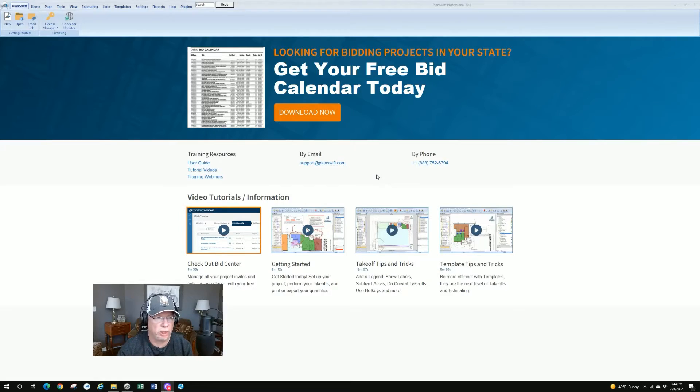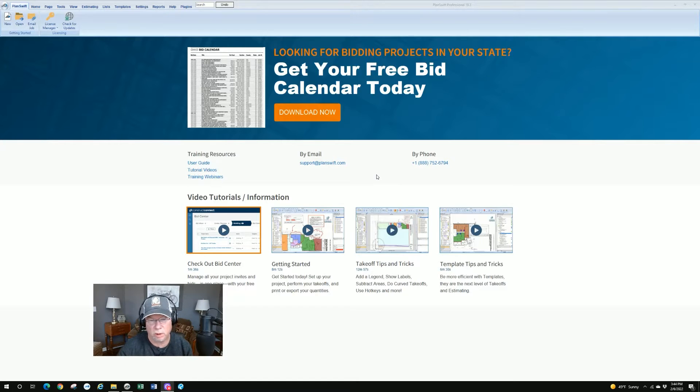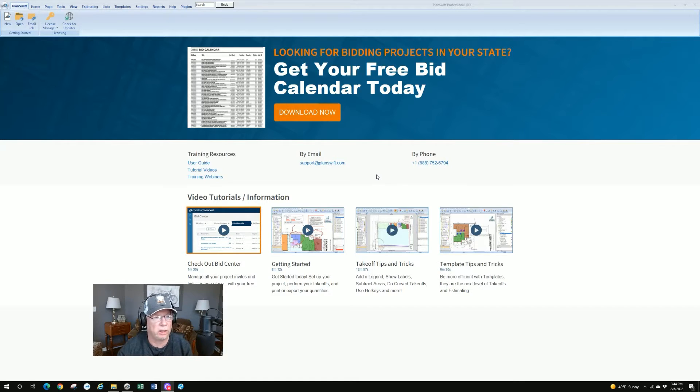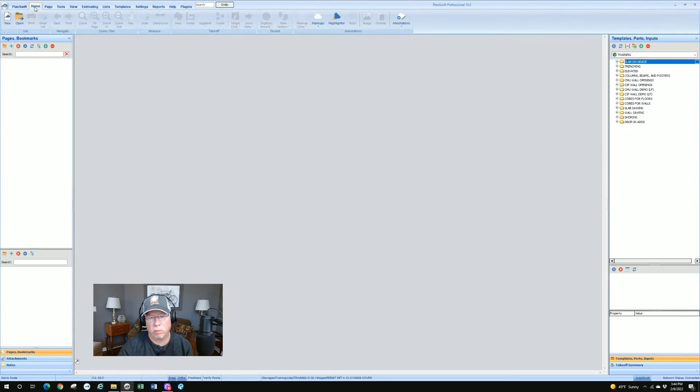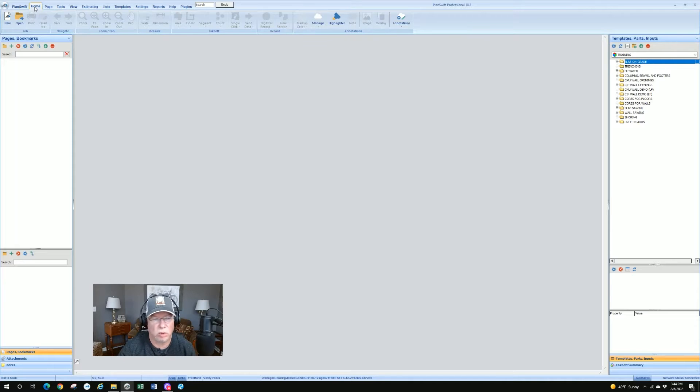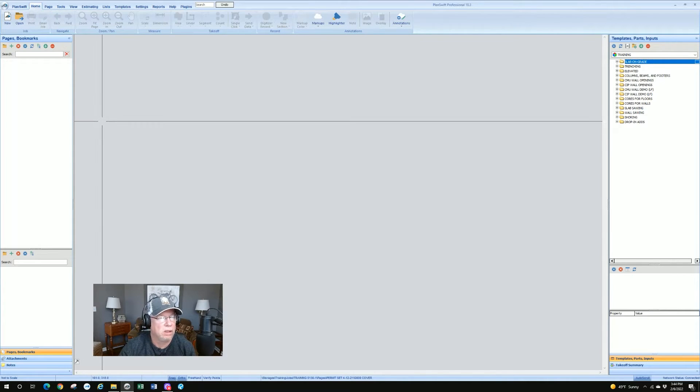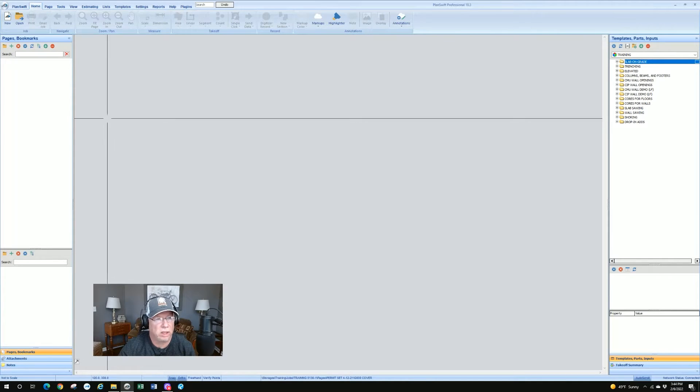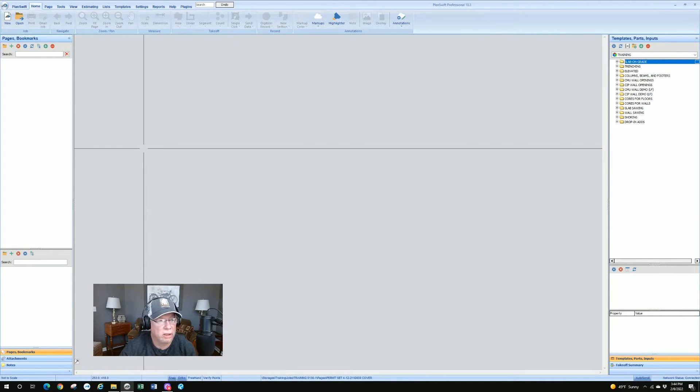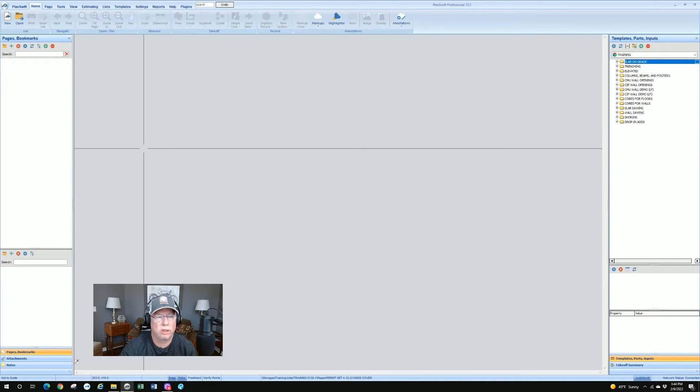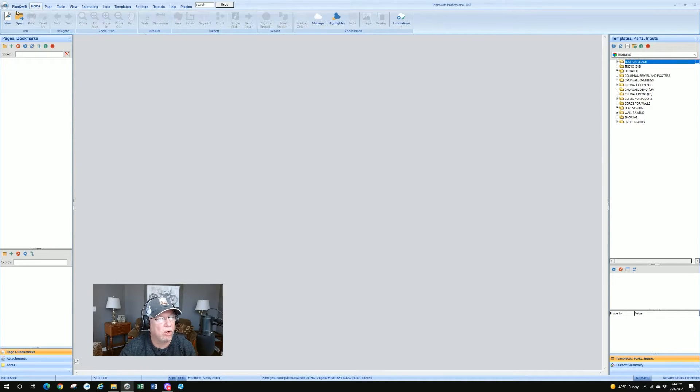If you come into PlanSwift and you don't have a job open, like we told you before, you'll see the splash screen. I always just go right around it and go right to my home button. I spend so much time in the home tab that that's where I start at. I'm only going to have two choices with no plan loaded. So the first thing to do is to click on new.